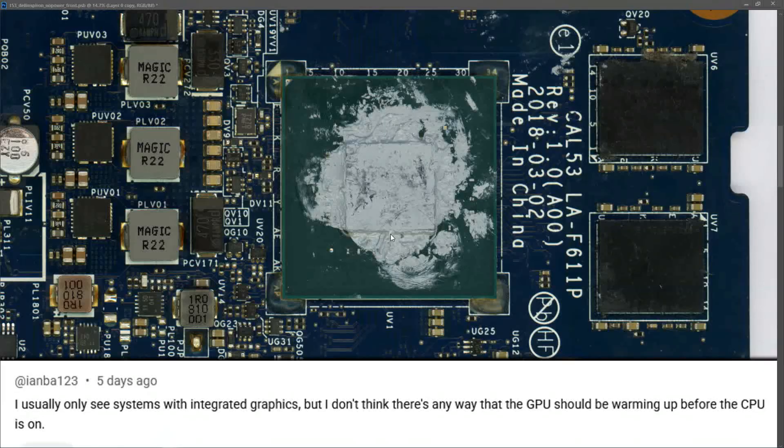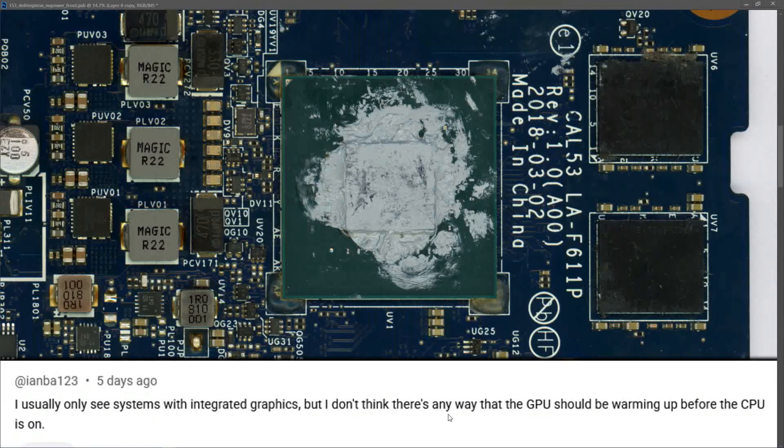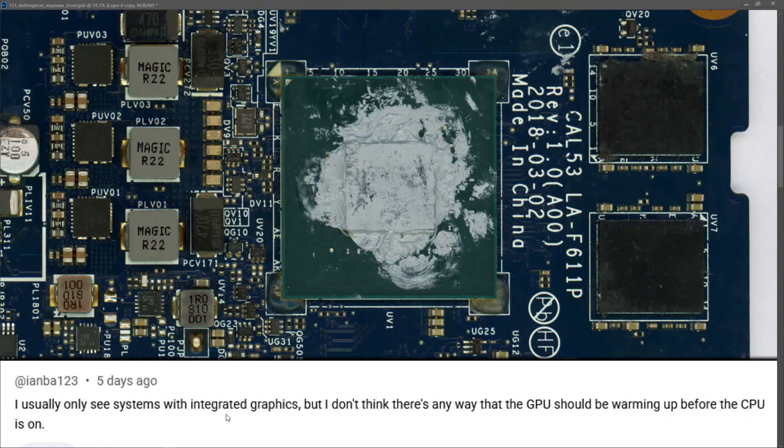You might remember last week the GPU was the only component heating up. Ian posted: I usually only see systems with integrated graphics, but I don't think there's any way the GPU should be warming up before the CPU is on. I thought that as well, Ian.